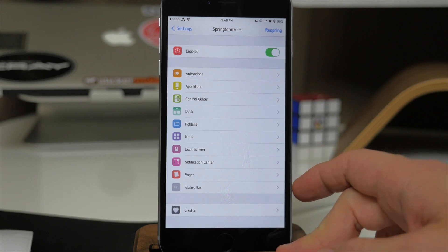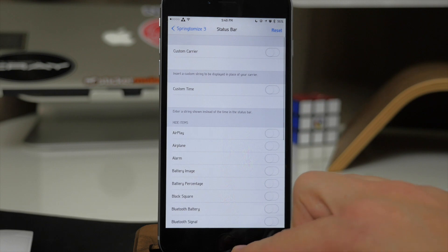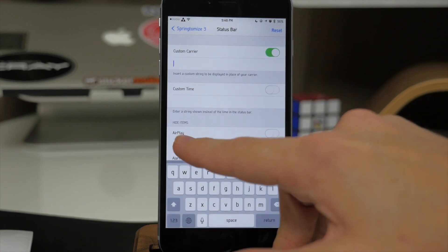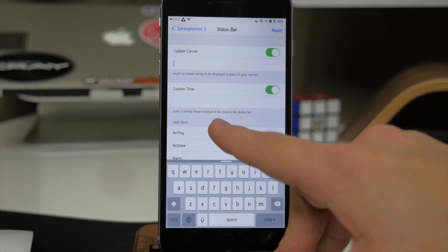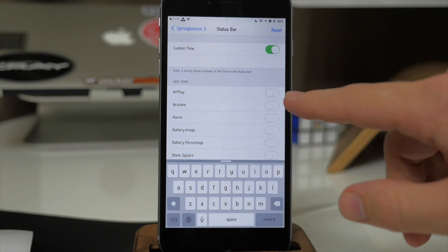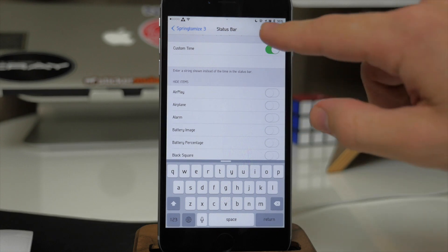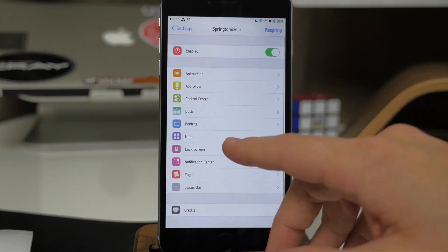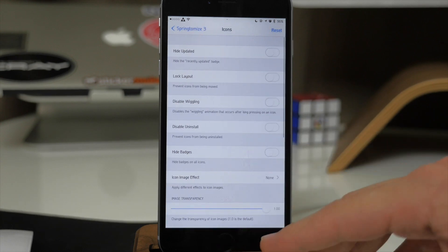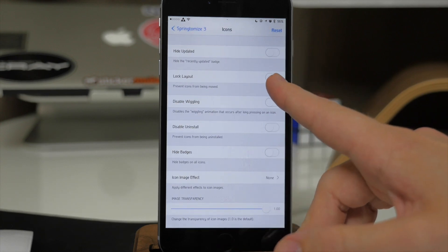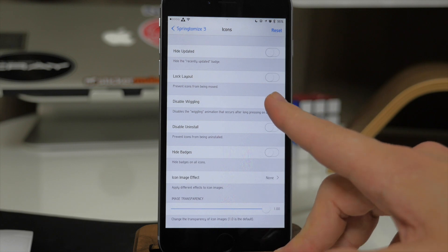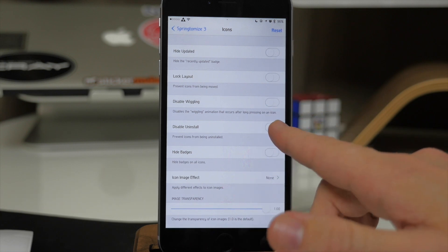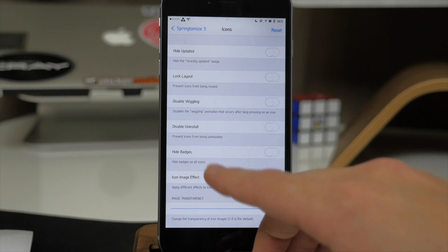Even the status bar — for instance if we tap on the status bar we can change the carrier by toggling that on and typing something in. We can also have a custom time. You can hide different items within your status bar, so if you don't want those indicators up there you can just toggle them off. Going into icons, you can hide different things, lock the layout so people can't change it, disable wiggling when you're in wiggle mode, and disable uninstall so it won't let people delete your applications.